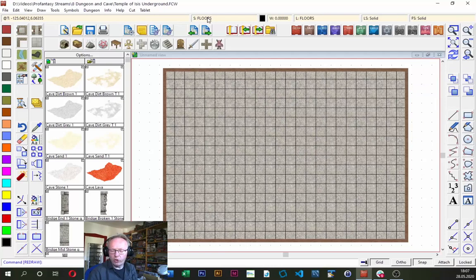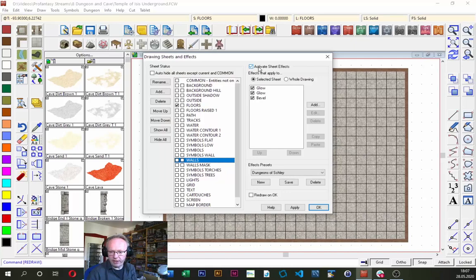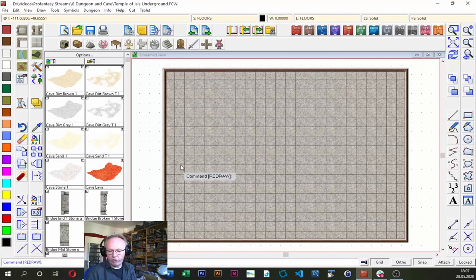Next I'm going to turn on sheet effects so I can see the map exactly how it looks right from the start while I'm drawing. I go up to the properties bar, which shows which sheet I'm on and which layers I'm drawing on. I click the sheets and effects indicator — the one starting with 'S' — and activate sheet effects. Now my grid is a little softened out, so it's not quite as strong on the map.